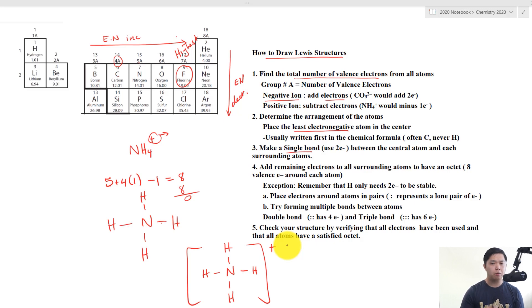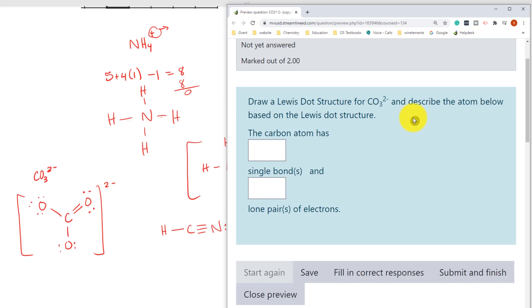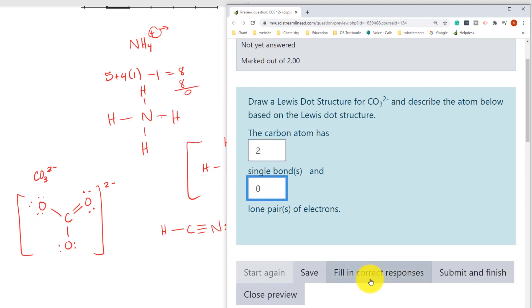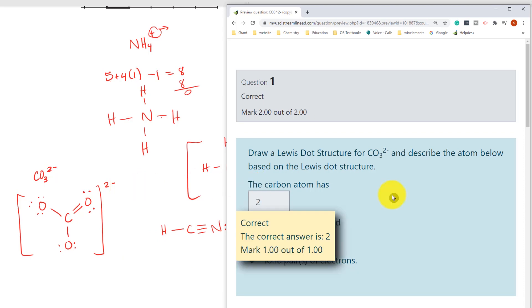In the next lesson we are going to look at resonance and exceptions to drawing Lewis dot structures. Here we have our three Lewis dot structures to review. For the carbonate question, we look at carbon: it has two single bonds, one double bond, and zero lone pairs. As always, if you have any questions, take a picture of your work, post it in the forum, and we will help you. See you next time on another exciting chemistry lesson.